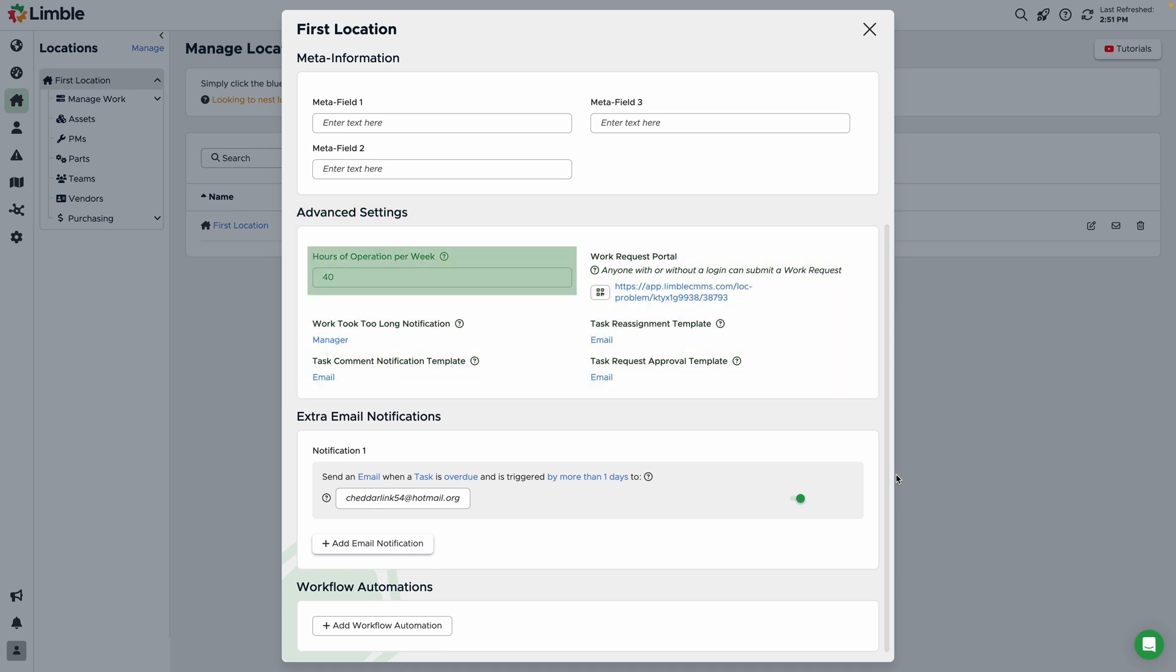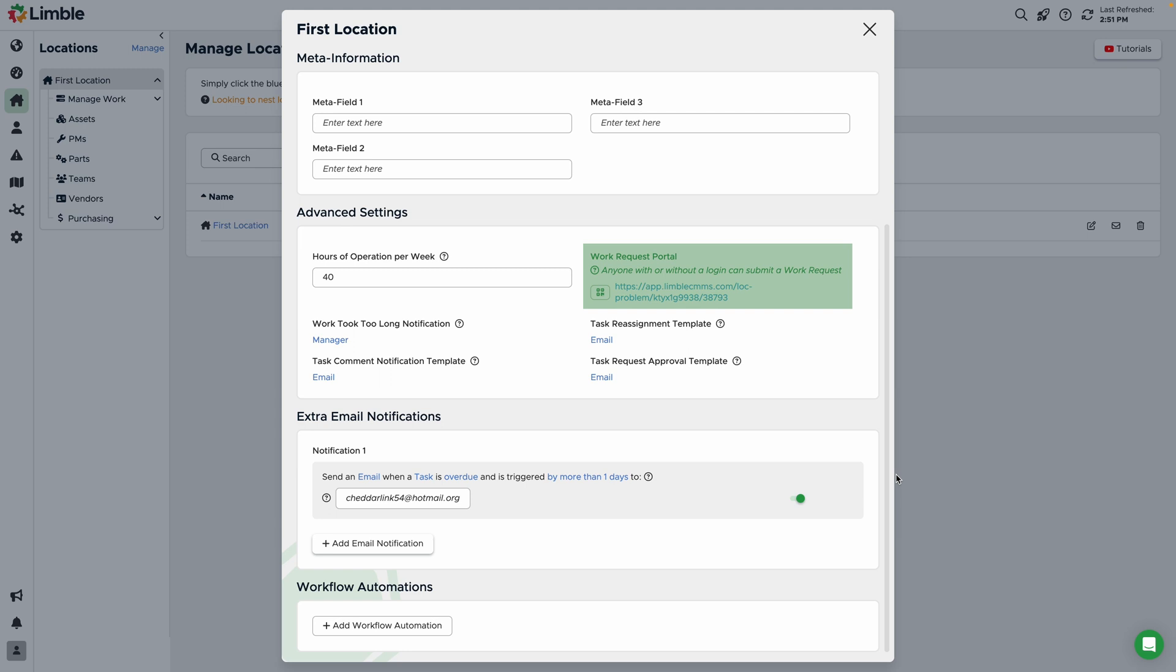The first of these settings is hours of operation per week. This number is used to determine how long your equipment runs each week at this location, which is critical to determining performance metrics such as mean time before failure. You can access this location's work request portal and QR code here.